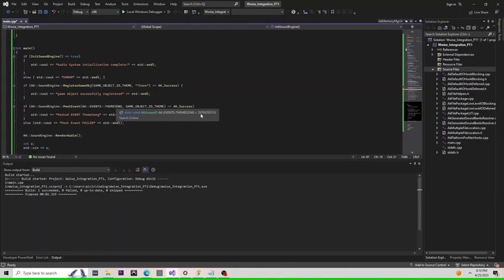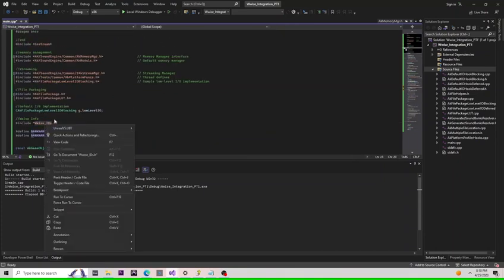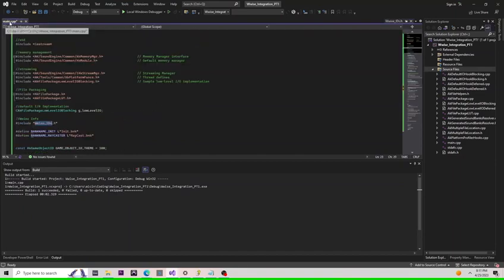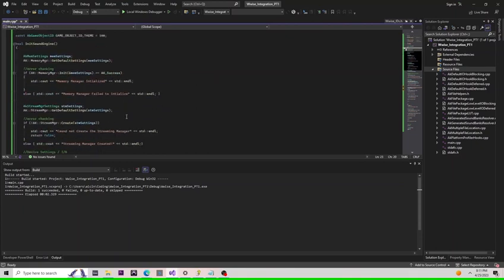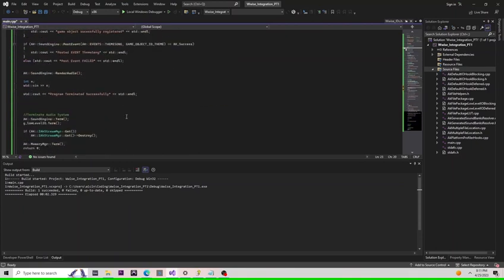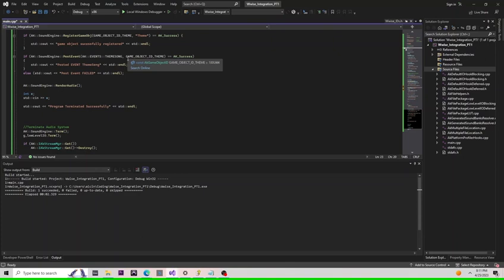We're going to need to pass it the event that we actually want to play. And if you look, this event is going to have an ID. This is the ID in our Wwise ID header file. You can call this function by this ID as well. Finally, we pass it the game object, and we do some error checking.